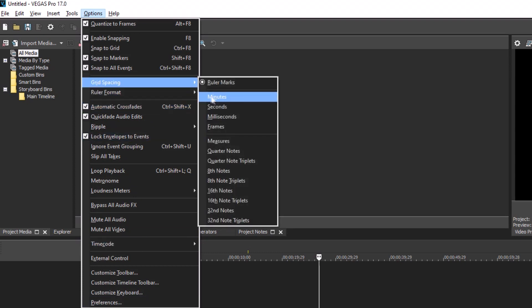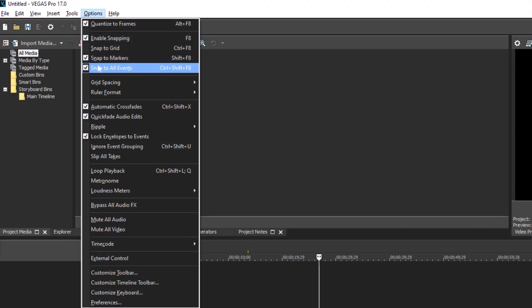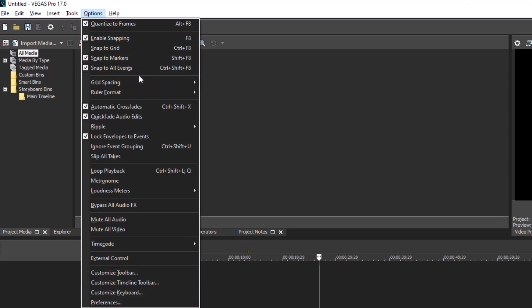Look down the expanded menu and notice now that each menu item has an underlined letter. For instance, notice the underline beneath the P in Preferences.